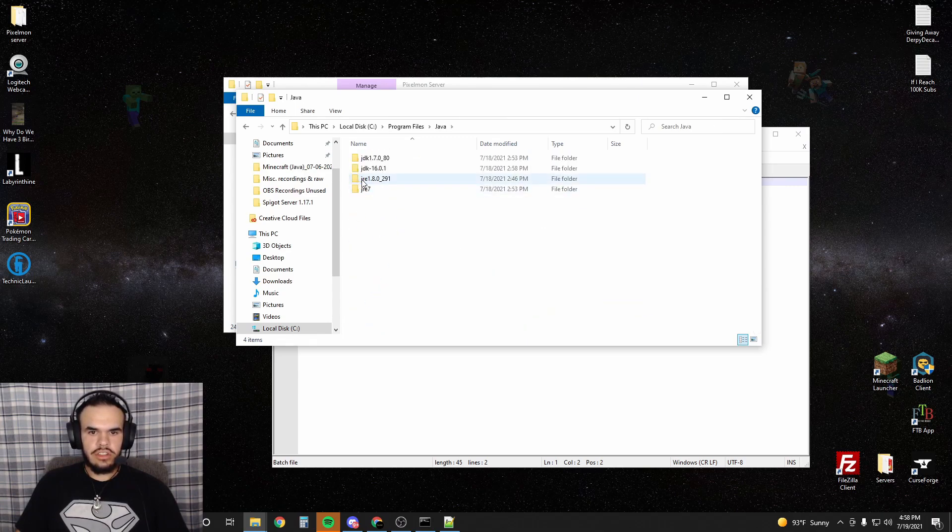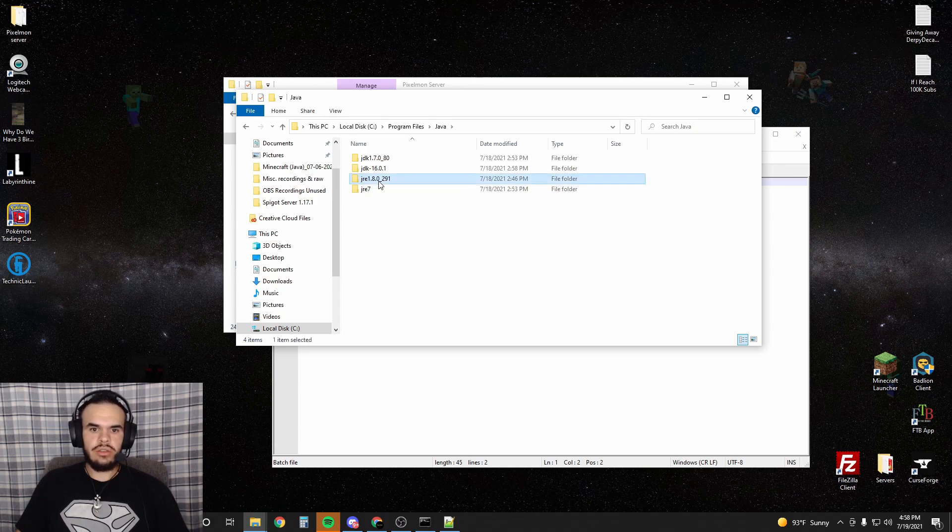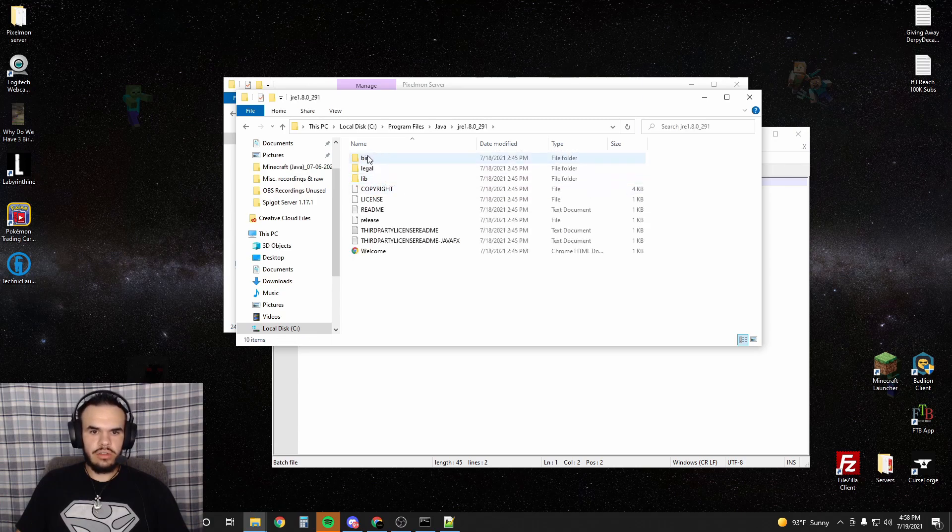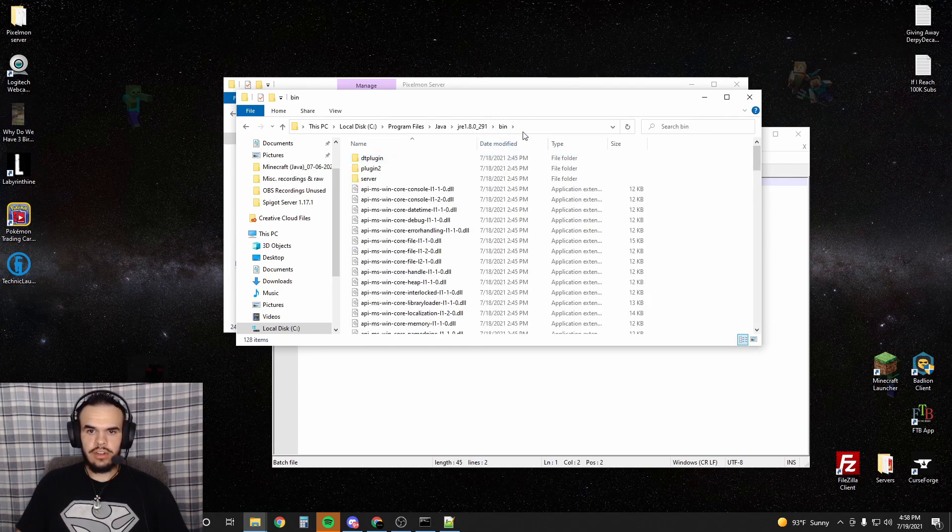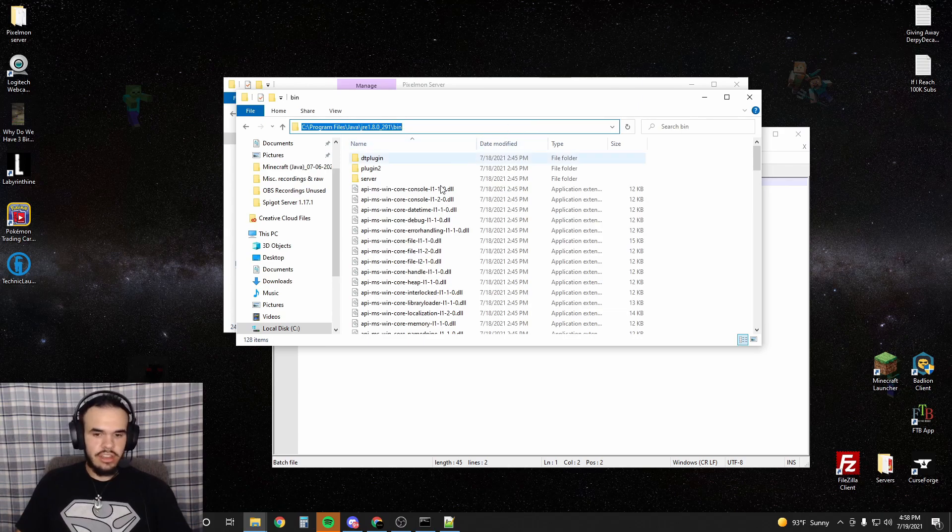Once you're in Java, you can see the JRE 1.80291. You're going to go into there. Go into bin. This is very important. And then copy this.